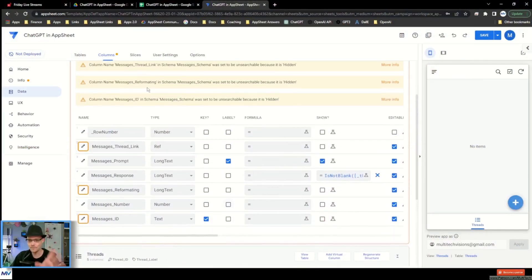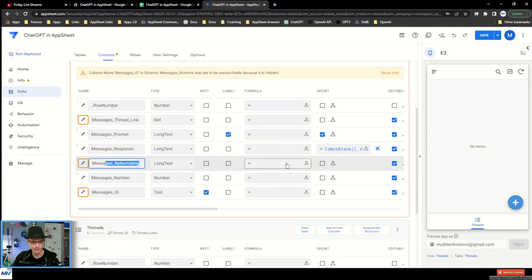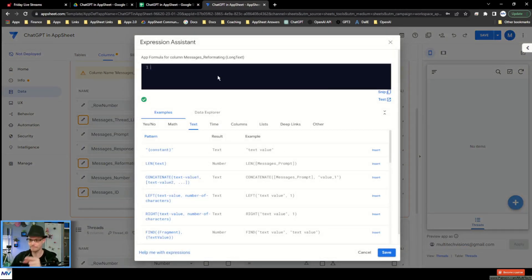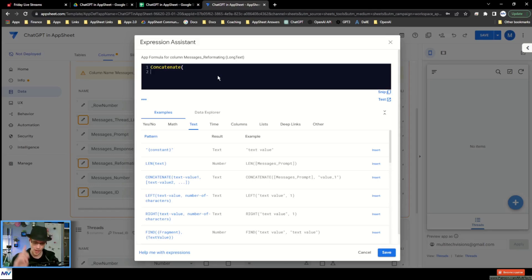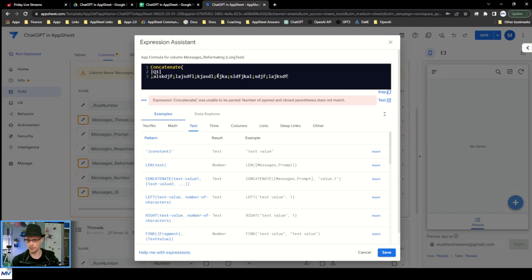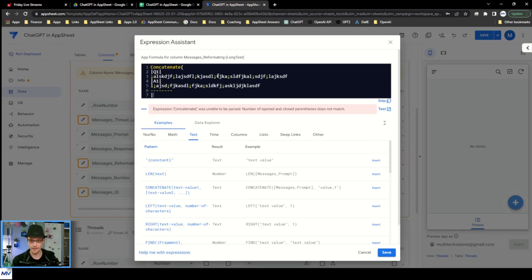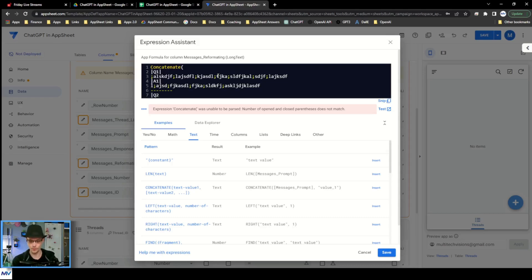On the messages table, we go to the messages reformatting column and go to its app formula. In here, I need to do a concatenate. What I'm trying to create looks like: Q1 with the question text, then A1 with the answer text. Then a dividing line, then Q2, A2, and so on. I'm going to go into a quote, do a vertical bar, do the Q — that's the first part. Then I put the number using the messages number column.